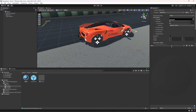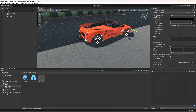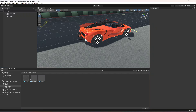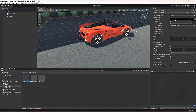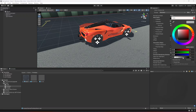This one is just a simple material but its rendering mode is set to Fade. If you are using the built-in pipeline then you will have this option. If you are using URP or HDRP then you might not have this option, so make sure that you use the built-in render pipeline.